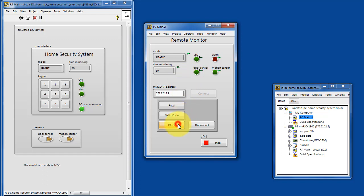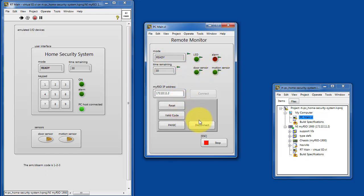Let's go back to the ready state. Panic takes you straight to the alarm state. And then reset always gets you back to ready.